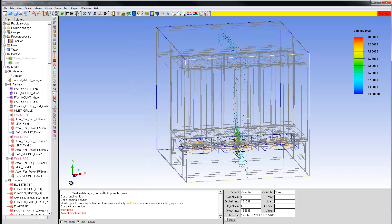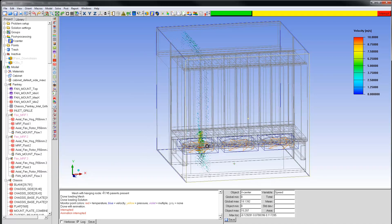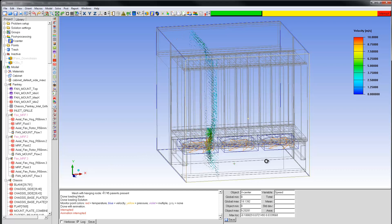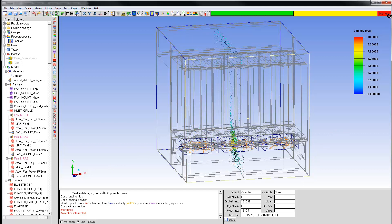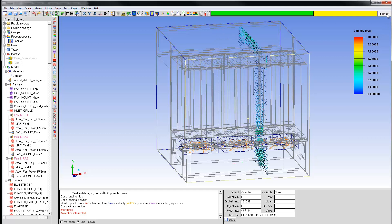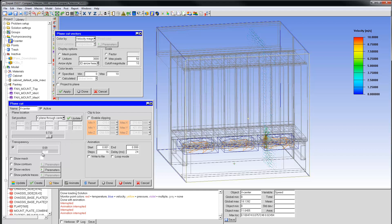You can also animate the plane cut. The animation shows the plane cut moving normal to itself from the start to the end of the domain. Before finishing with plane cuts, I'll go back to the X-Plane Through Center position and specify a transparency of about 0.75.